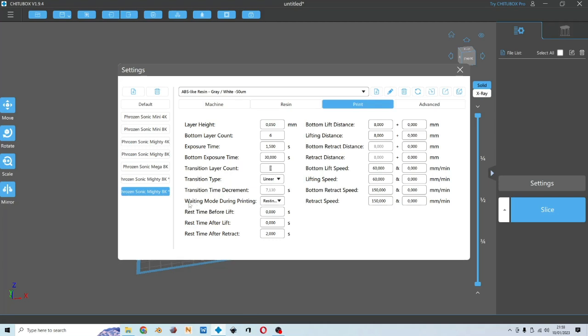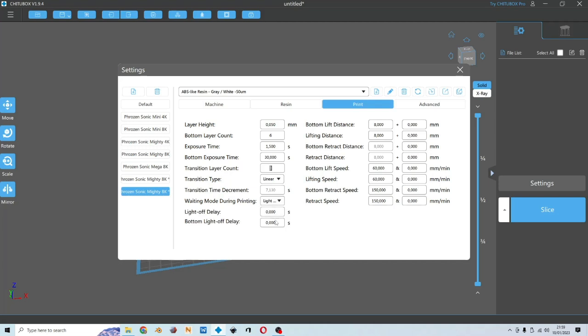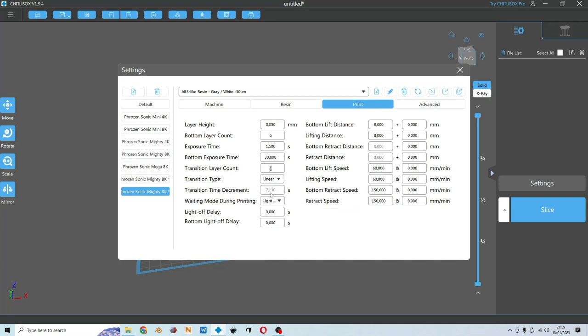Now let's have a look at wait mode during printing. We have two options. Resting time. We better stick to this option because there is no calculation needed. And for light off delay, you need to do some calculation for the lift distance, the speed, and the delay that you want. So let us keep it simple by using resting time.